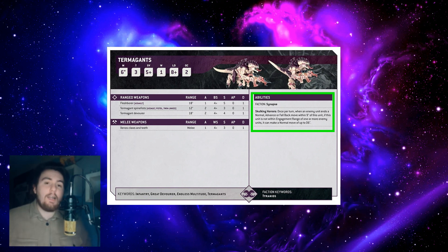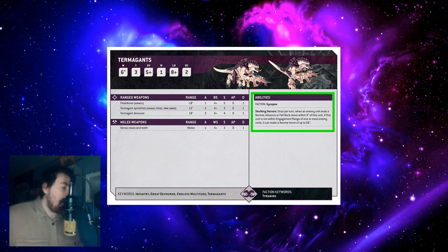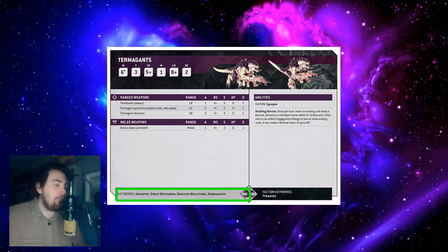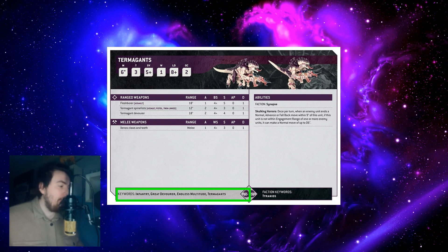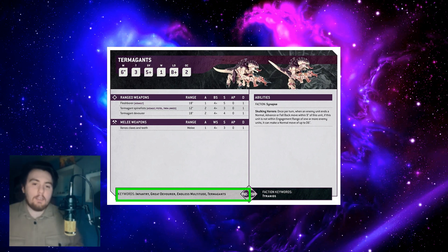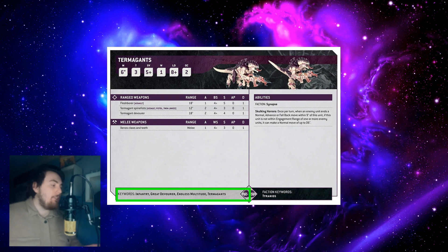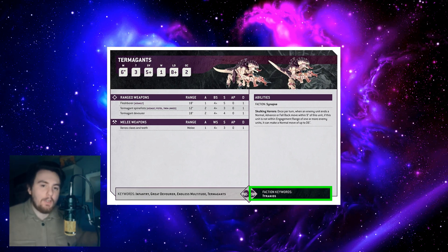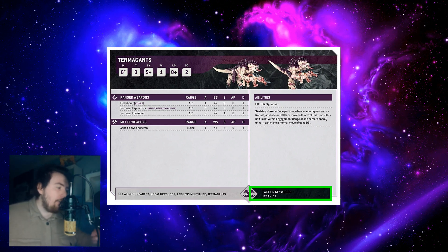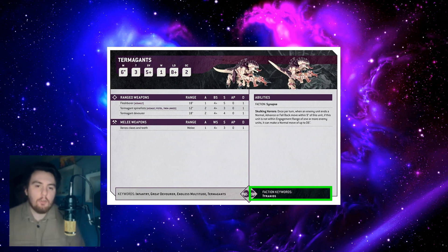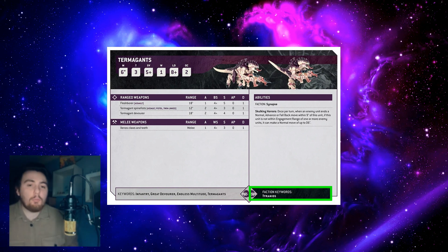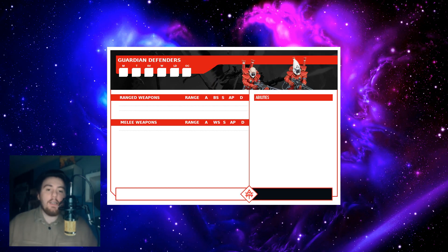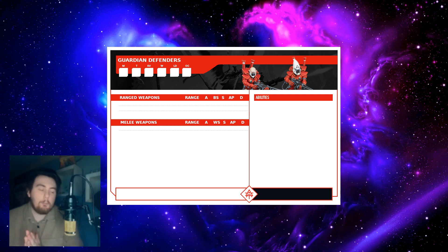Then we've got keywords: Infantry, Great Devourer, Endless Multitude, Termagants. I think that's all pretty standard stuff. Faction keywords - this is different to the ability faction thing - faction keywords: Tyranids. So that's what the datasheet looks like.